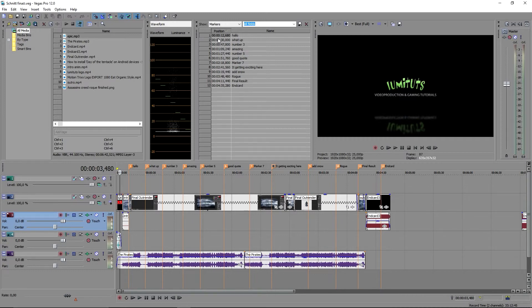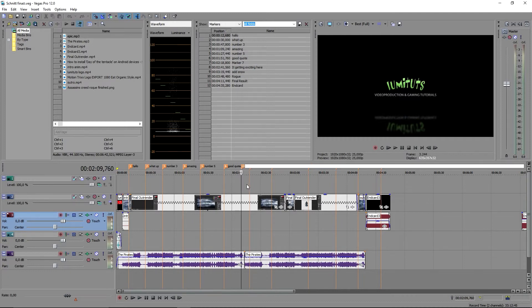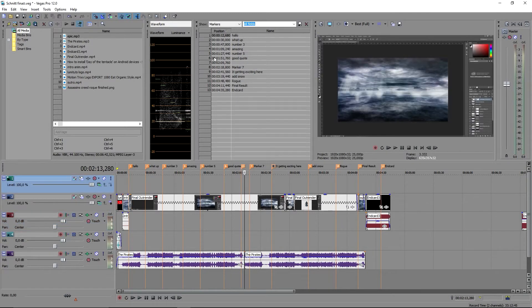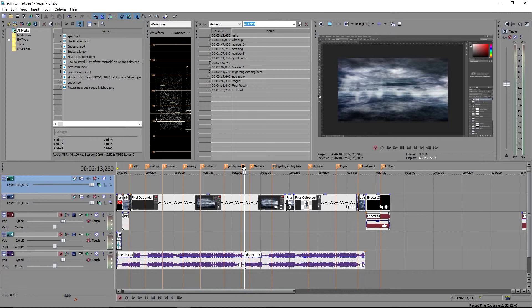Just consider that unfortunately you can't sort them by the actual numbers of the markers. But if you do it chronologically like I did, they are in the right order.